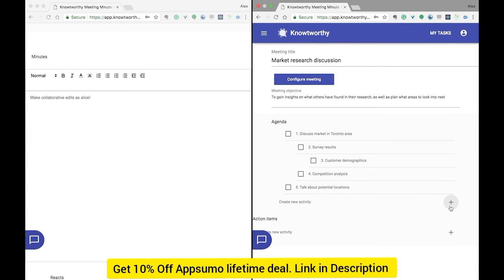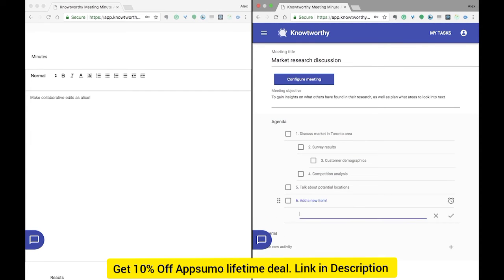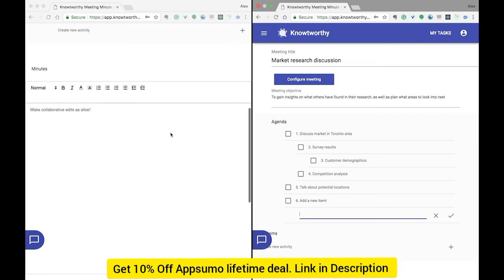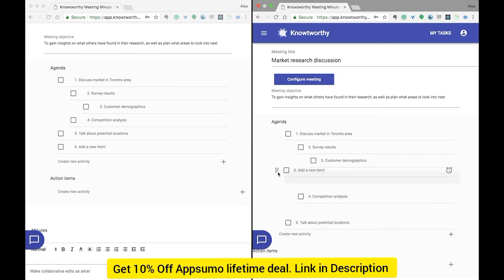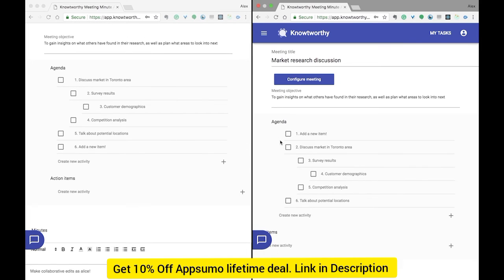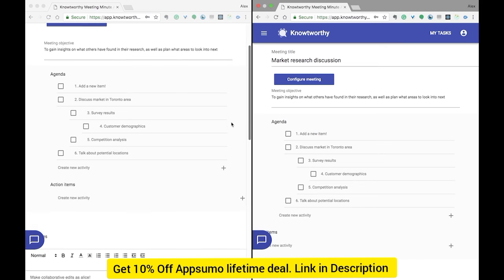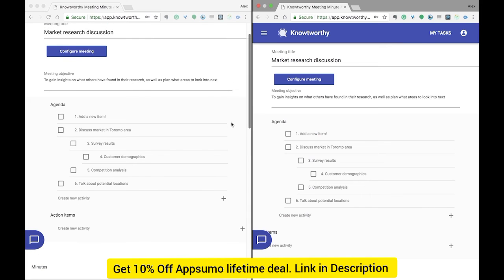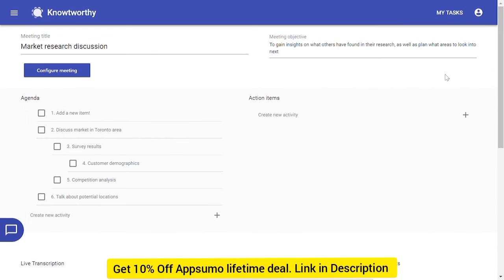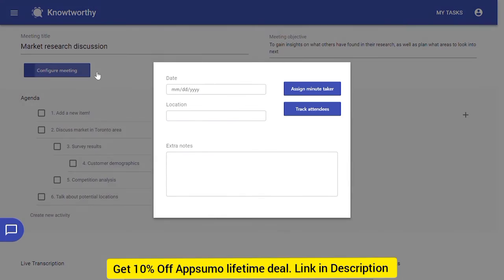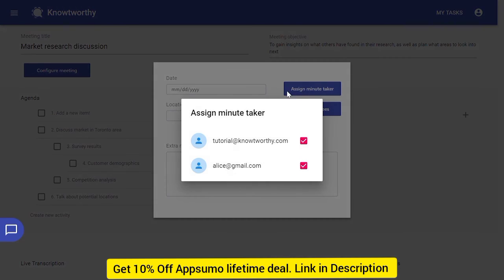Alice can also make edits on the agenda and anywhere on the header above, like the action items. If Alice decides she doesn't want to type up notes and just wants a simple view, she can configure the meeting and view the platform on a simplified view with just the agenda, action items, and reacts.